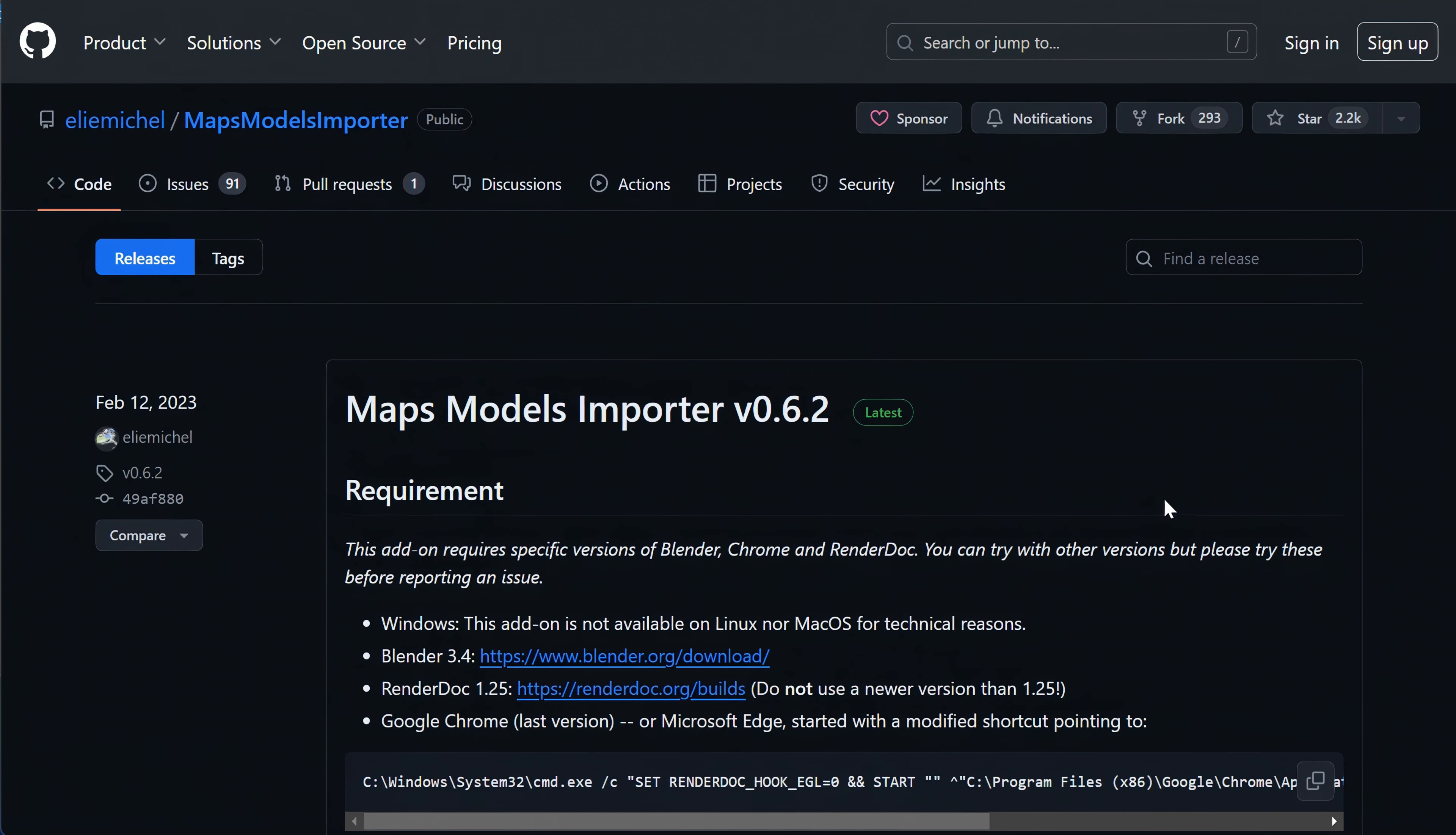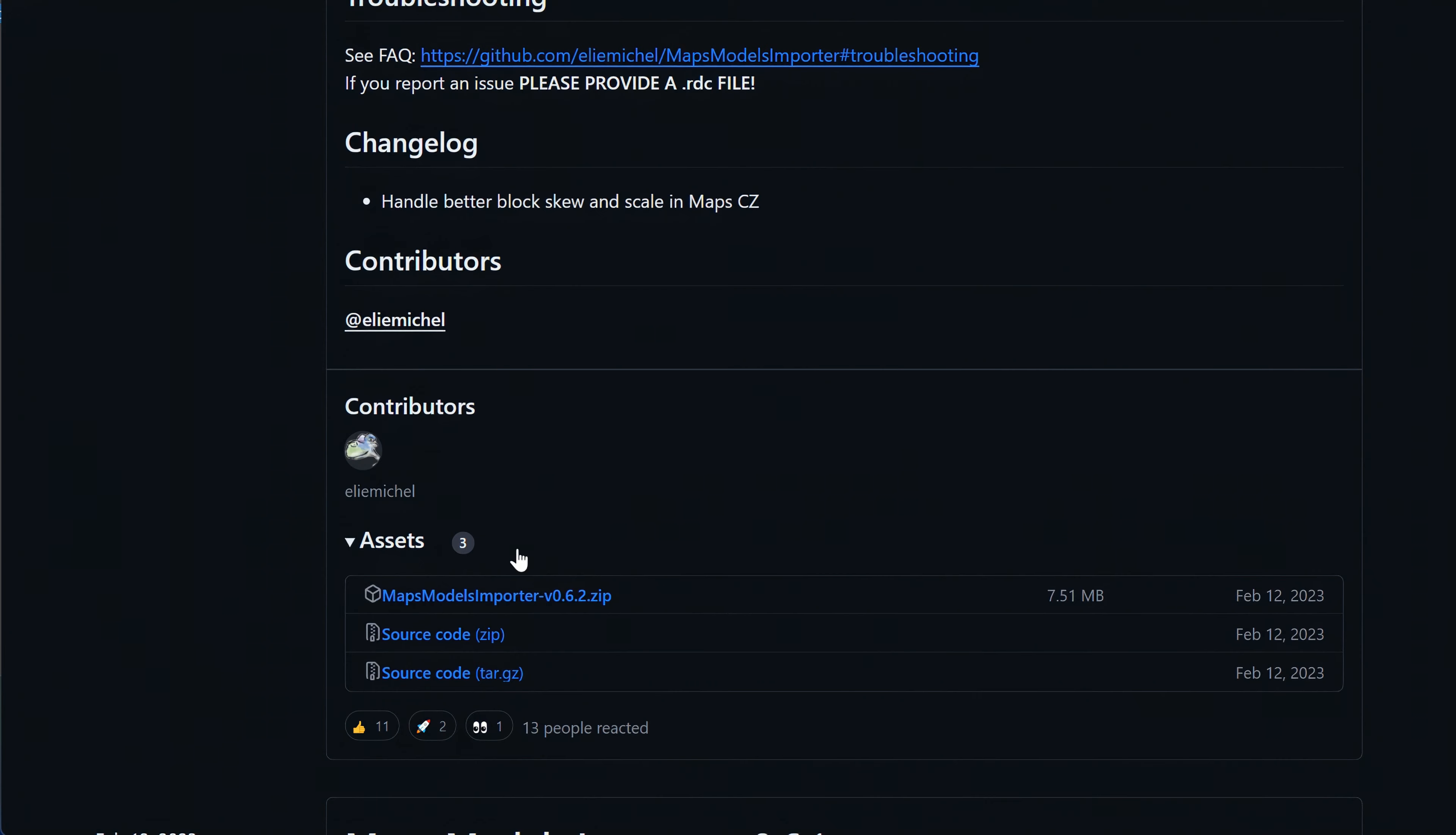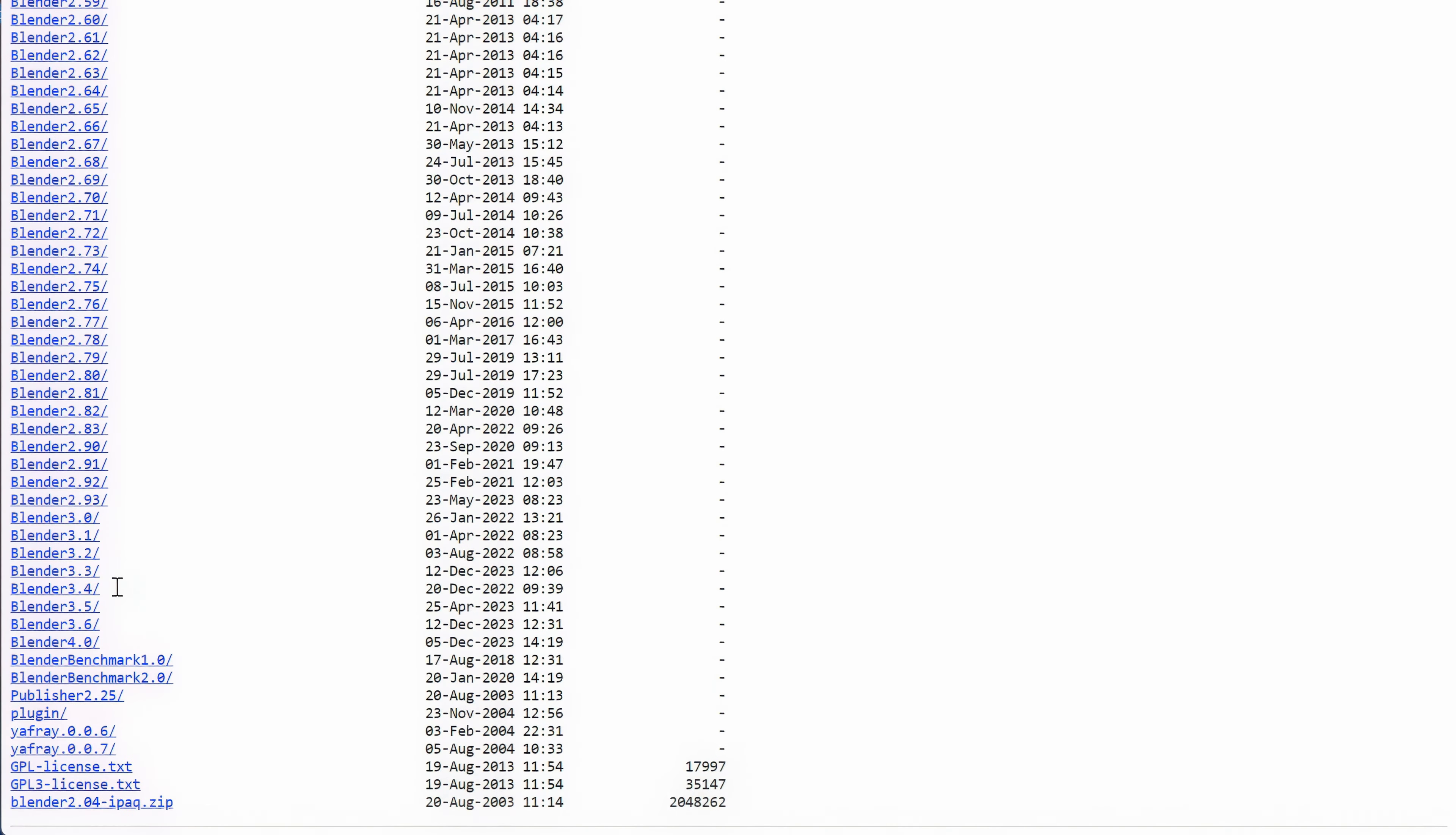We will be using Blender with an add-on called Maps Model Importer by Illy Mitchell. The add-on is free and can be used with Blender 3.4 version. You can download it here. The version 3.4 of Blender can be found here. Remember, all the links will be in the description below the video.